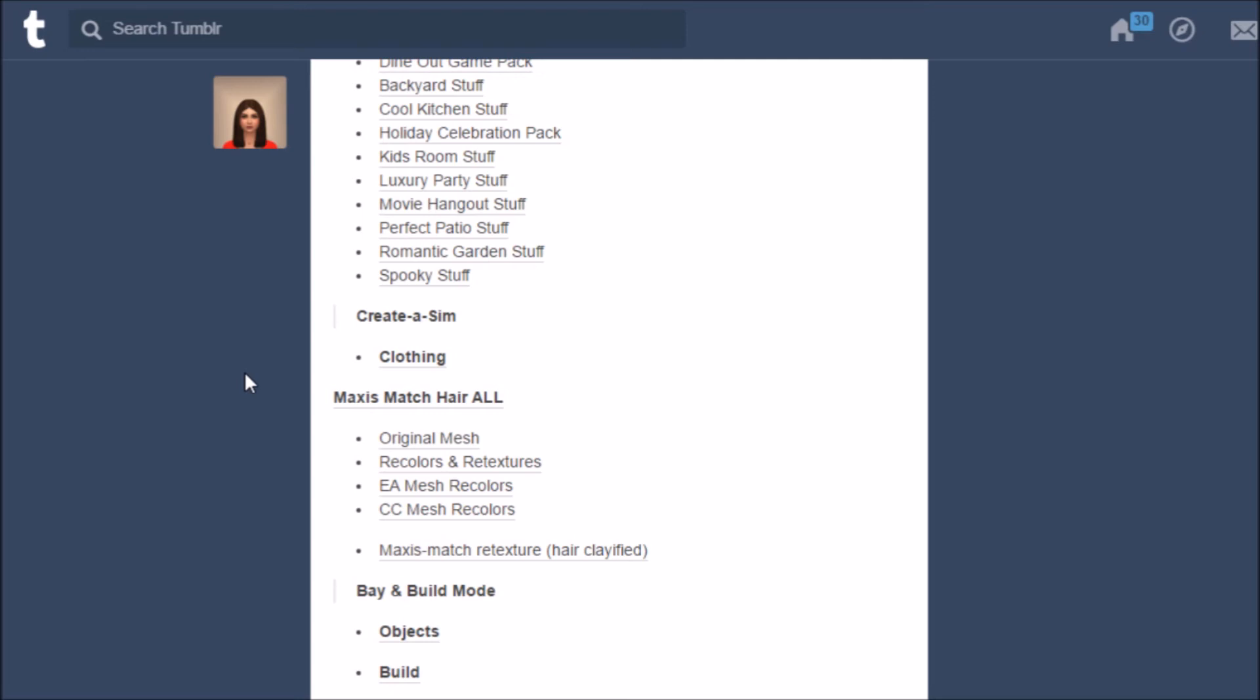It really does get updated way more than the TS4 CC tags and I think this will be great for all of you guys who don't know very much about Tumblr because it's very easy and it's all in one place for you.